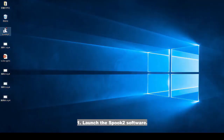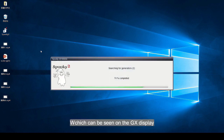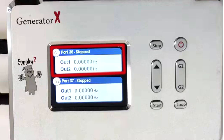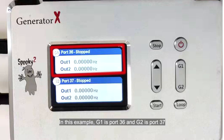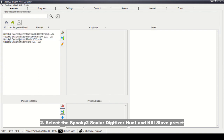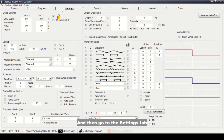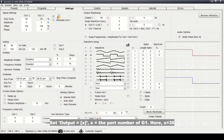Launch the Spooky 2 software. Take note of the corresponding port numbers for G1 and G2, which can be seen on the GX display. In this example, G1 is port 36 and G2 is port 37. Select the Spooky 2 Scalar Digitizer Hunt and Cue preset, then go to the Settings tab. In the output shadowing frame, set Output equals X.